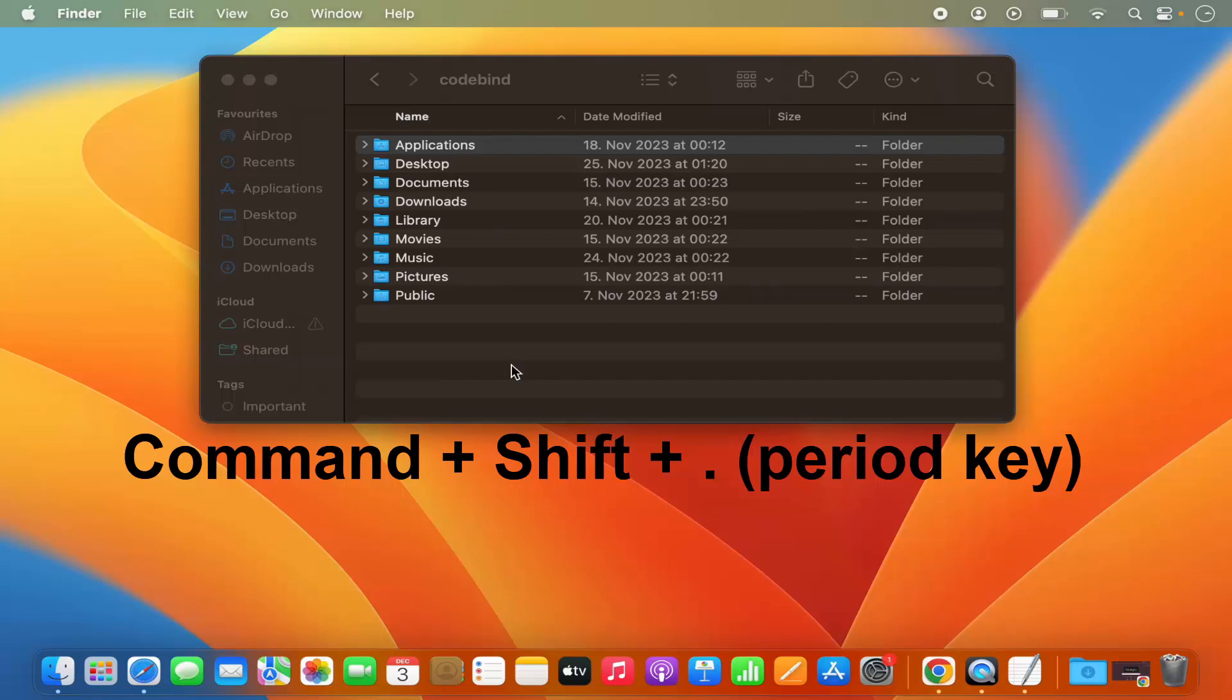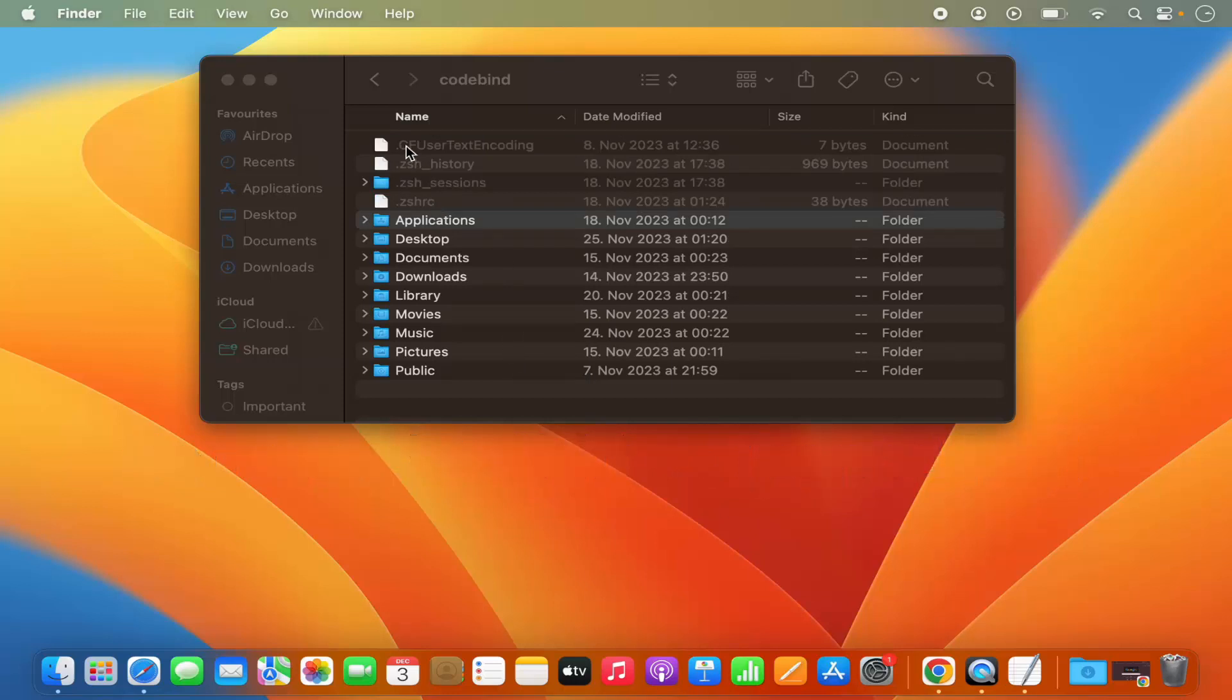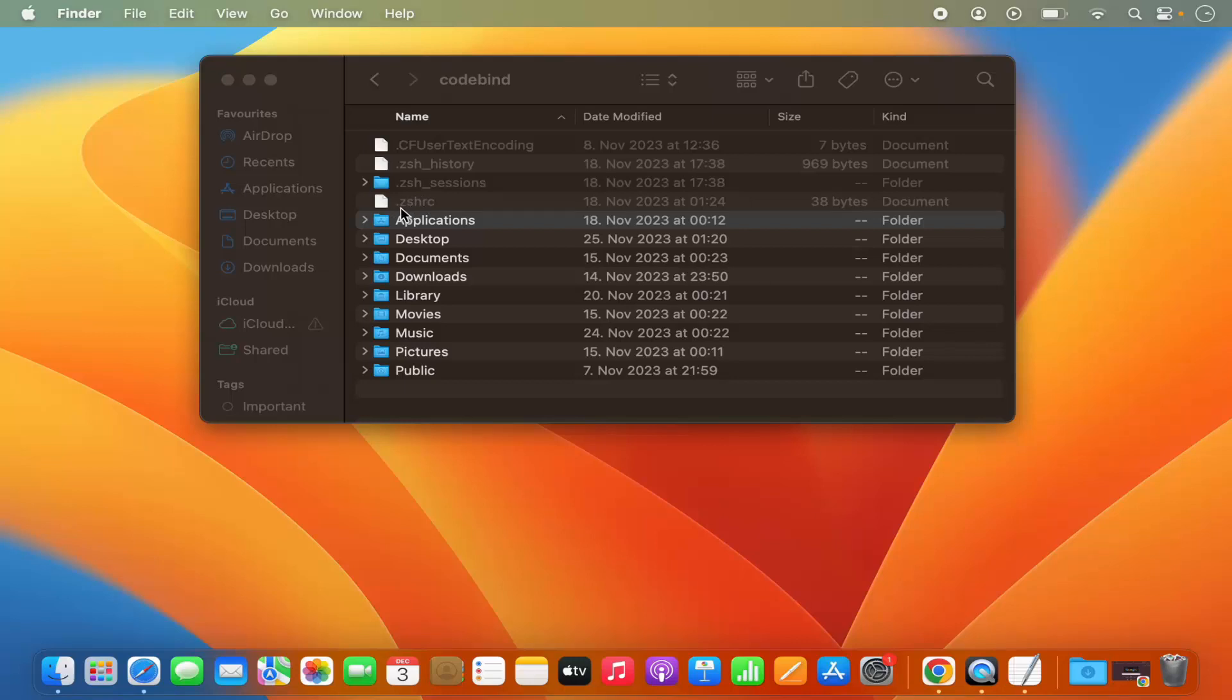Just press Command-Shift-period and it's going to show you all the hidden files. You can see now all these hidden files are visible. Generally, hidden files start with a period at the beginning. You can see this .zshrc is a hidden file.